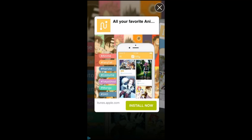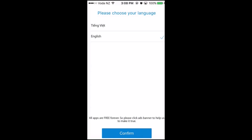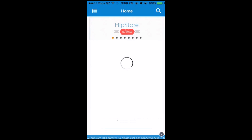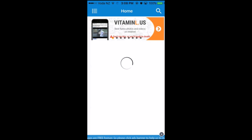In this app you are going to get some ads. Just close them by clicking the X on the top right. To set this application up, you are going to select your language. This app supports two languages: Vietnamese and English. I'm going to choose English and click on Confirm.